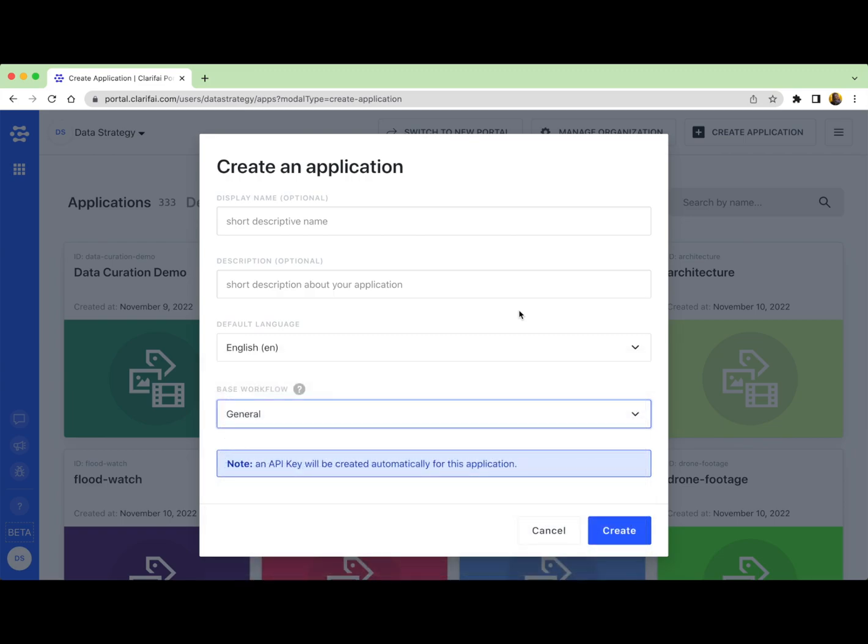A base workflow includes one pre-built Clarify model that provides the basic structure for indexing your data. It gives you kind of a head start when you're working with your data by pre-indexing your inputs for search and by providing a default embedding space for your custom models. Your base workflow is what makes your data sortable and searchable immediately when it's uploaded. So you'll want to choose a base workflow that you can build upon to create your desired custom model.